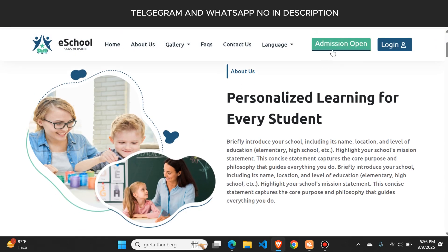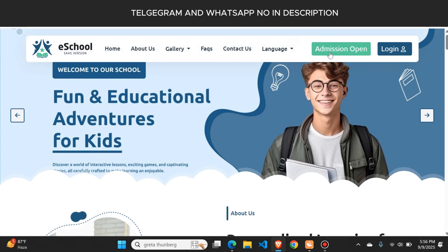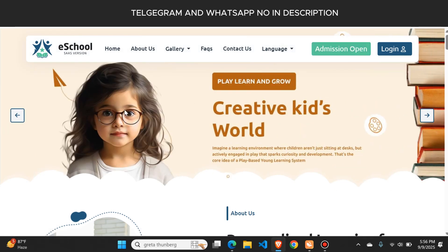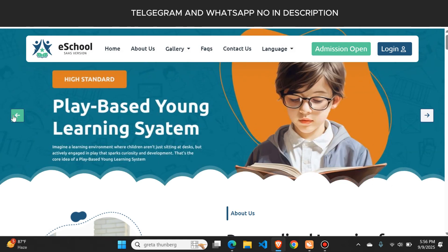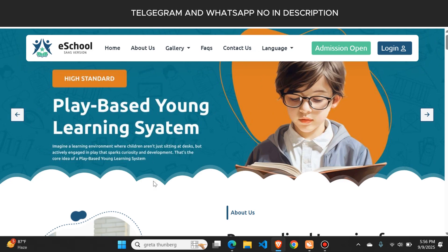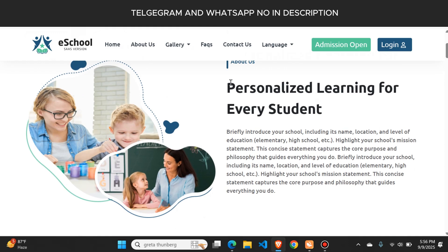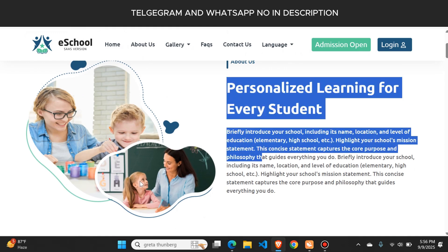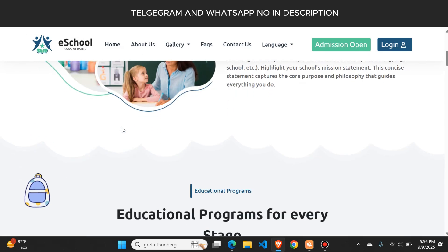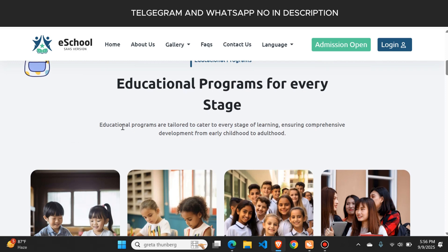This is the home page from where users can apply for admissions. Students can apply for admissions and they can see the details related to your school. Here you can see sliding images that you can change from the admin panel. There is also an about section that you can change, and the images are also changeable. Each and everything that is visible to you is changeable.